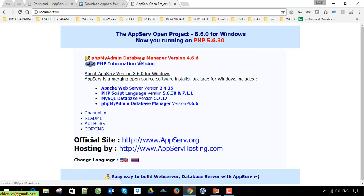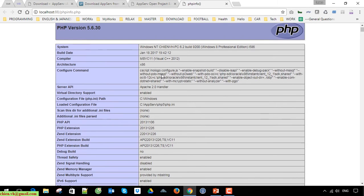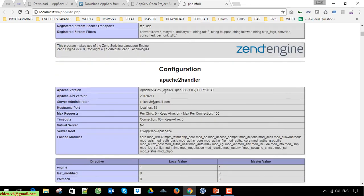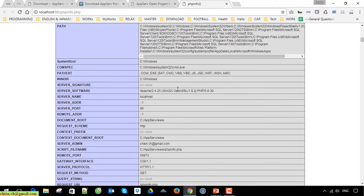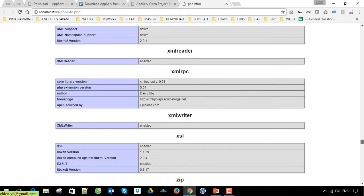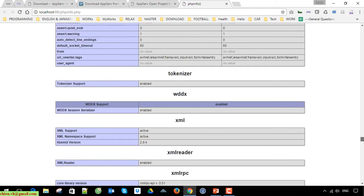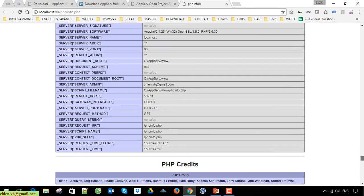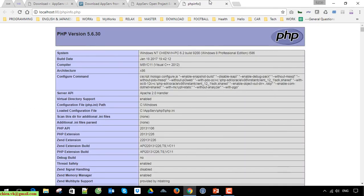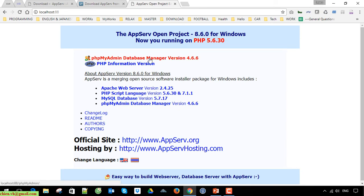This link goes to the phpMyAdmin page and the next one is the PHP information version page. Let's open the PHP info page first — it displays some information about the PHP version. Then come back to phpMyAdmin, the database management tool, version 4.66.